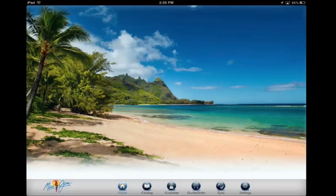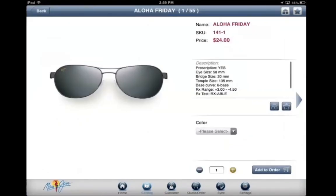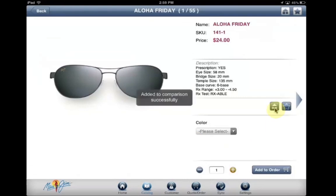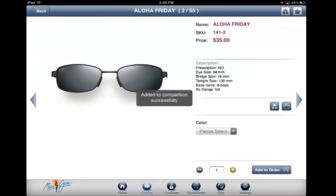To do this, go to the catalog and select a product. Then tap on this icon right here and add it to the comparison table. You'll see a notification pop-up when you do so. Go through the catalog and select the products you want to compare.